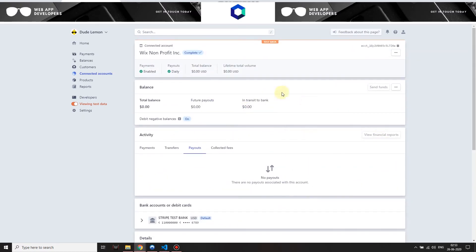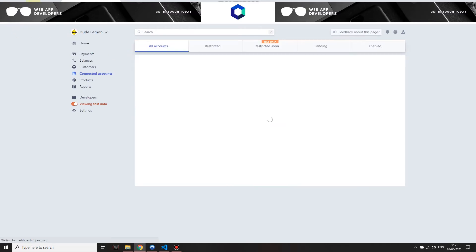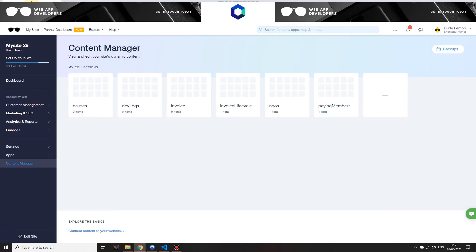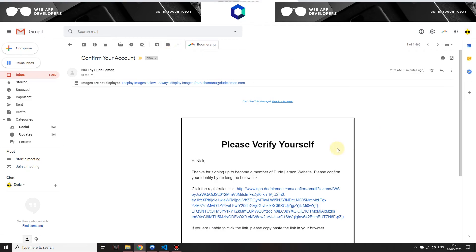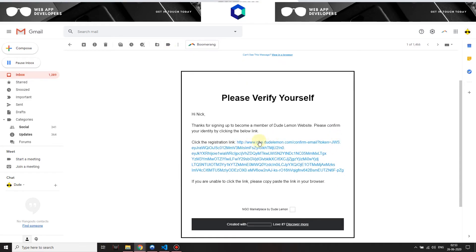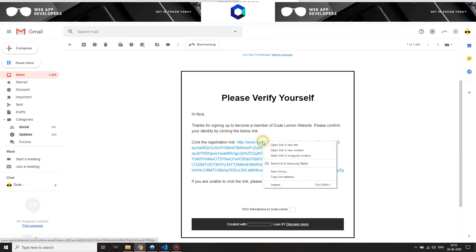This is now connected to your Stripe account and they can start receiving payments over here. You get an email which says thanks for signing up to become a member of our site, please confirm your identity by clicking this link.